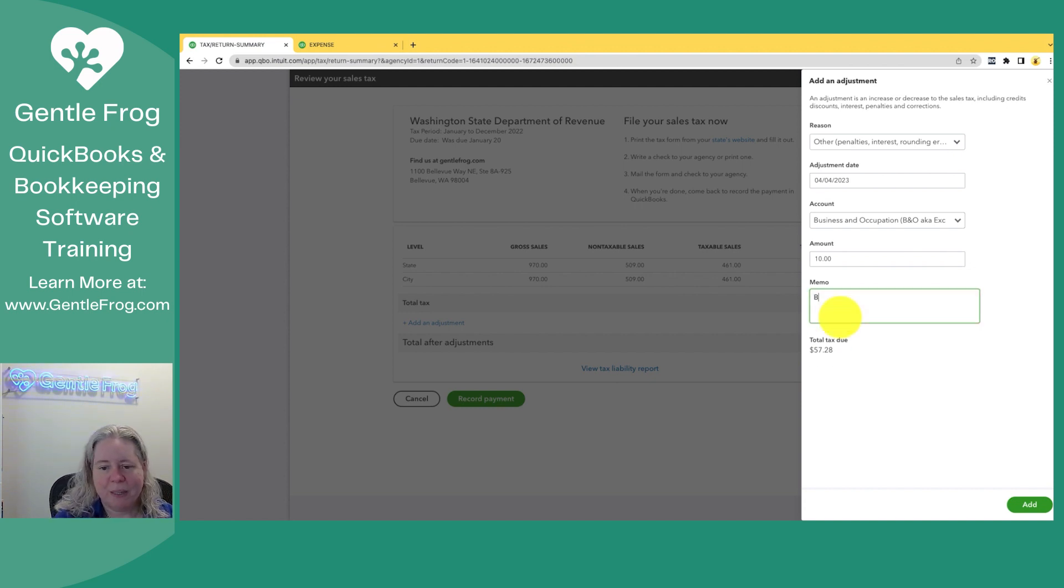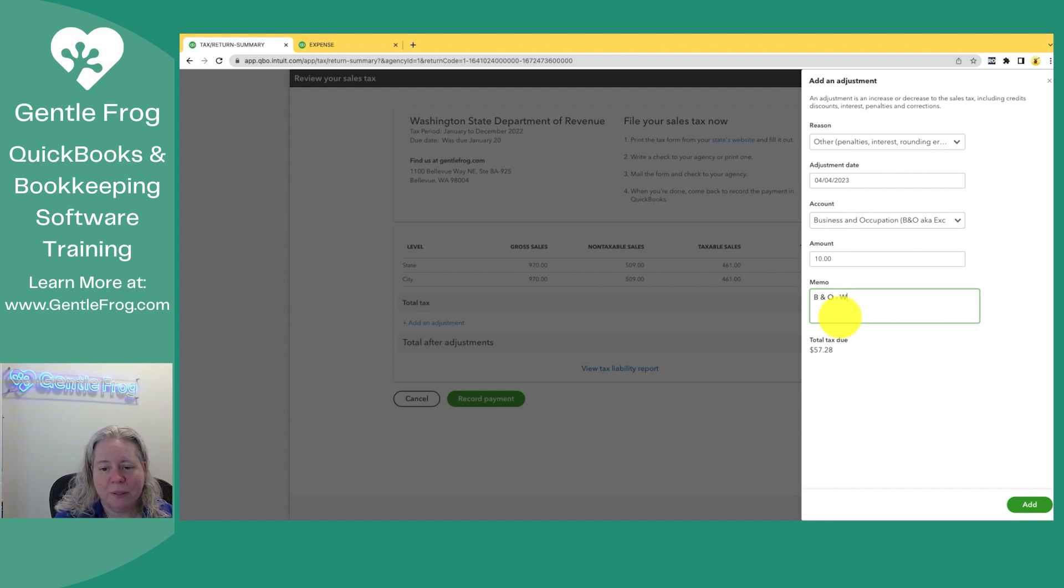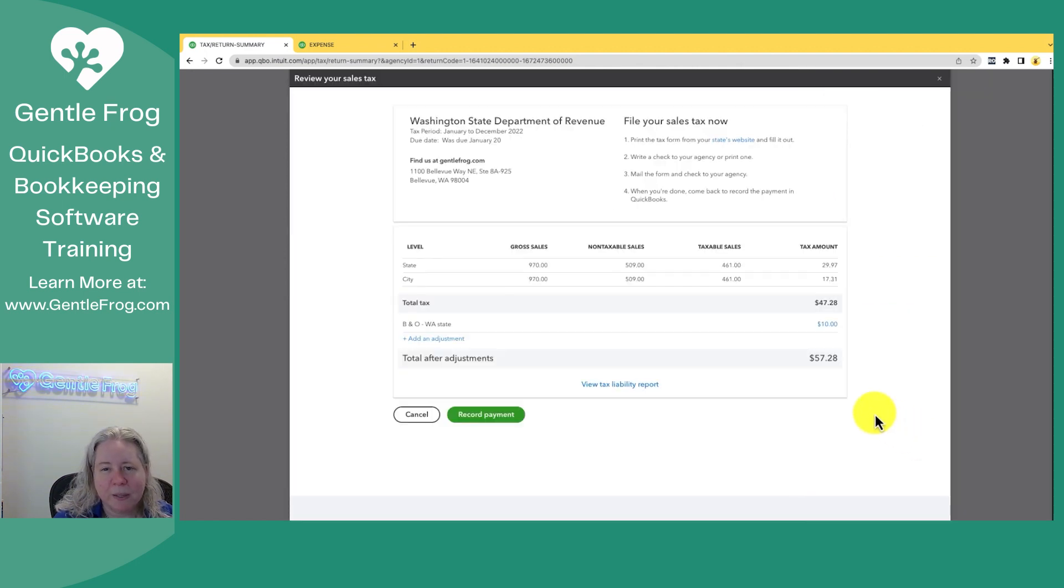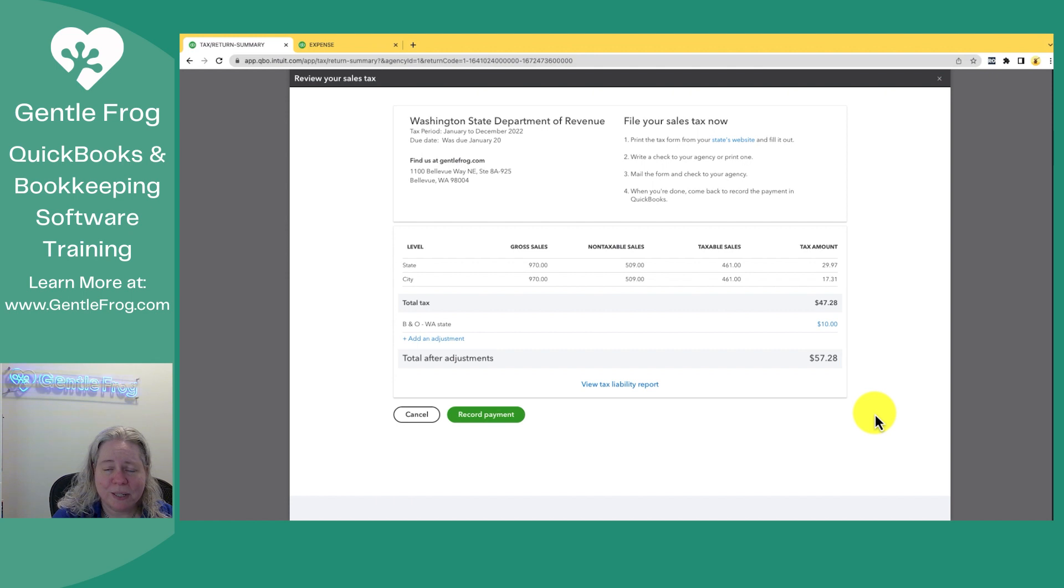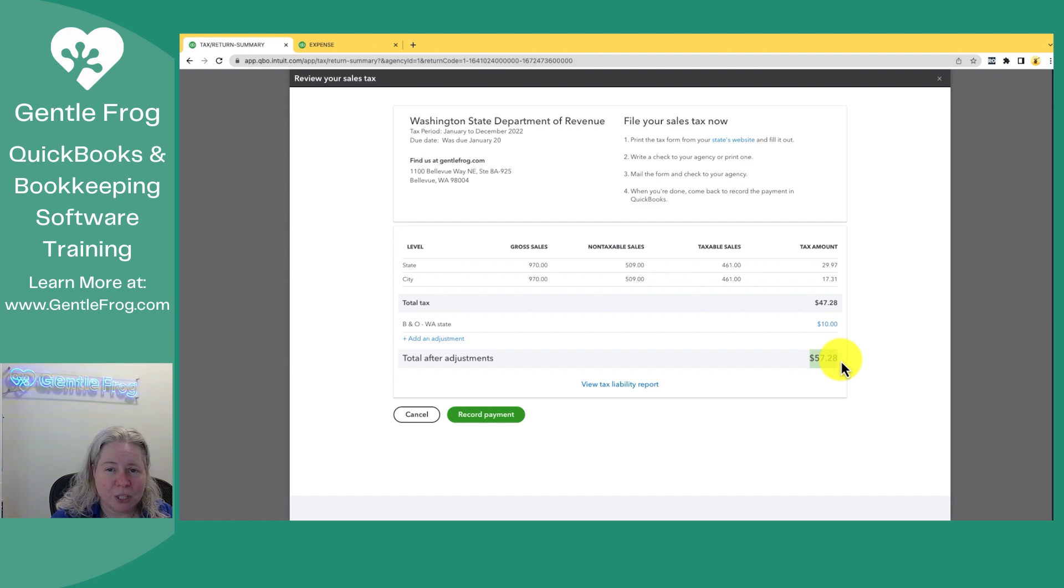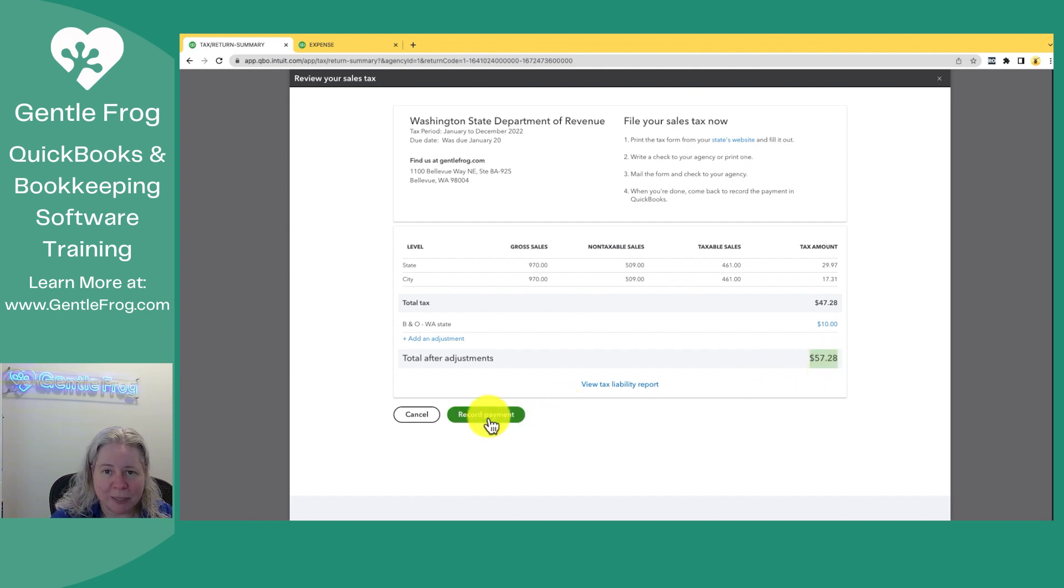I am going to leave myself a memo that just says B&O, Washington state. And then I'll click on add. If this doesn't apply to you, no problem. No big deal. I just wanted to show you. Whatever your situation, when you get this number to be the number that you've actually turned in, then you'll just click on record payment.